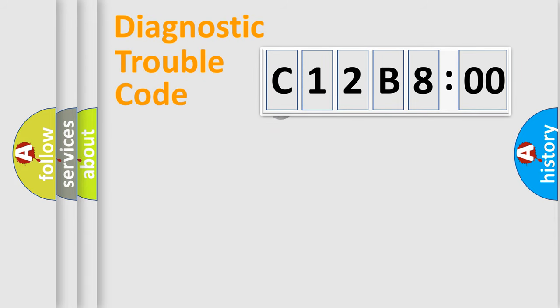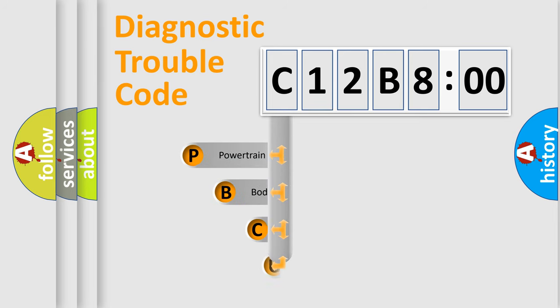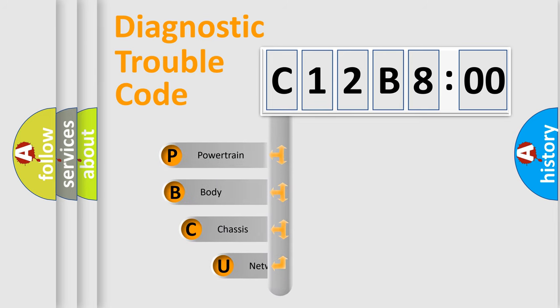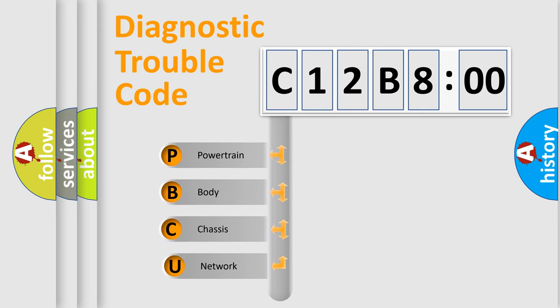First, let's look at the history of diagnostic fault code composition according to the OBD2 protocol, which is unified for all automakers since 2000. We divide the electric system of automobile into four basic units.